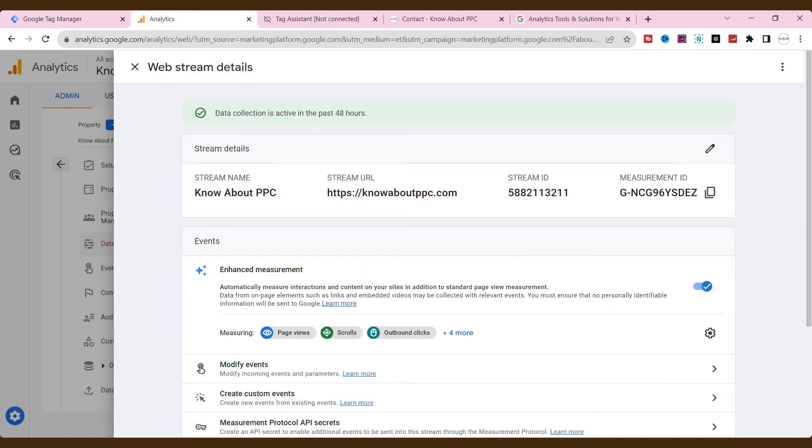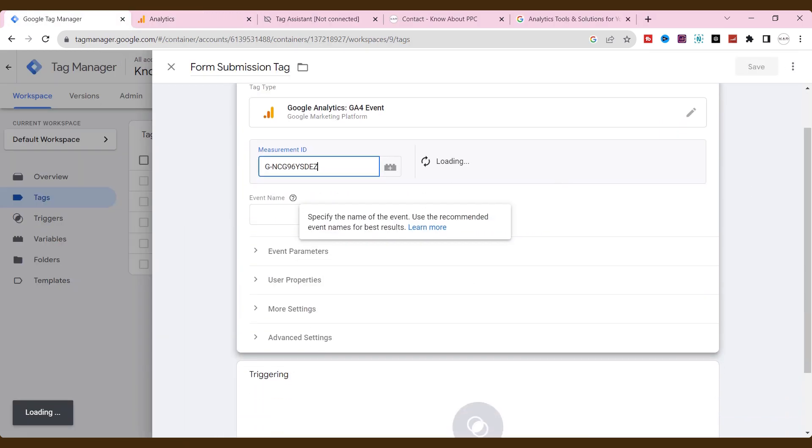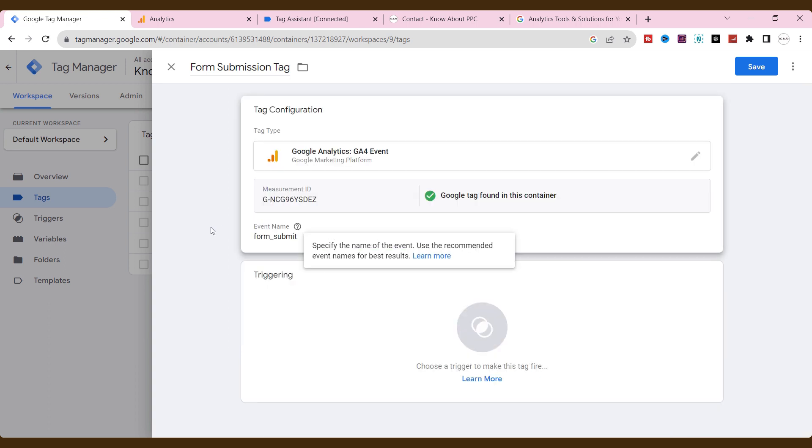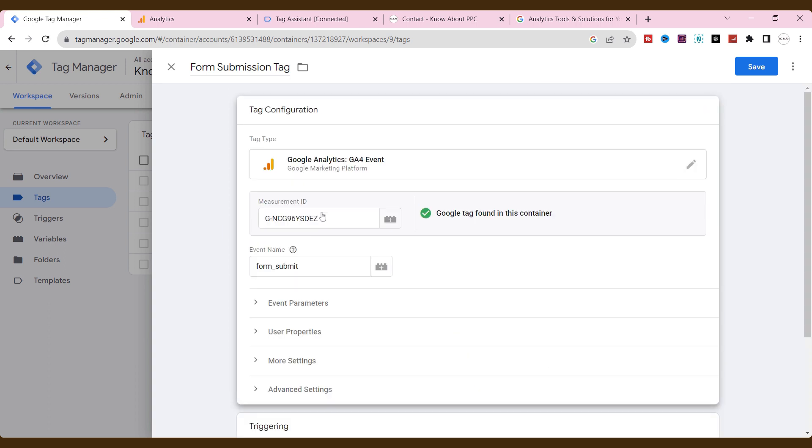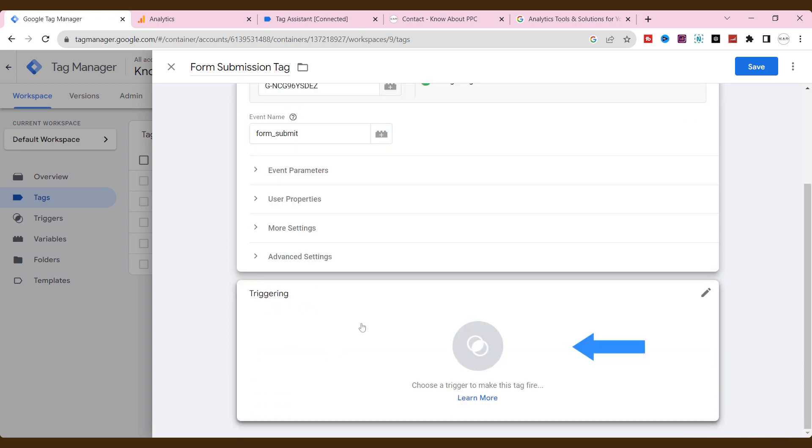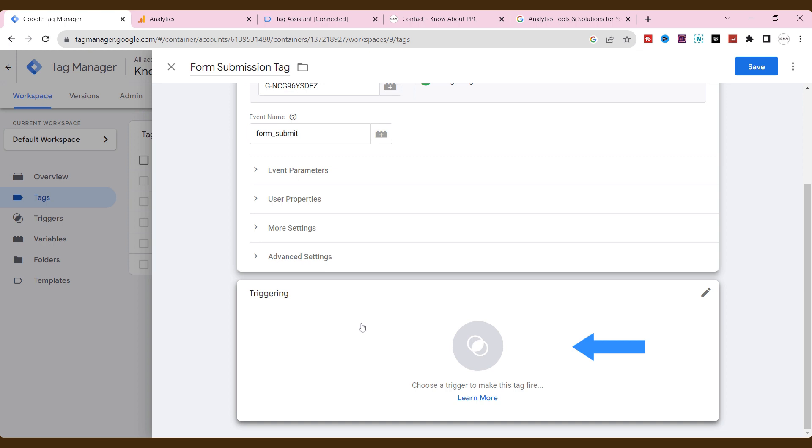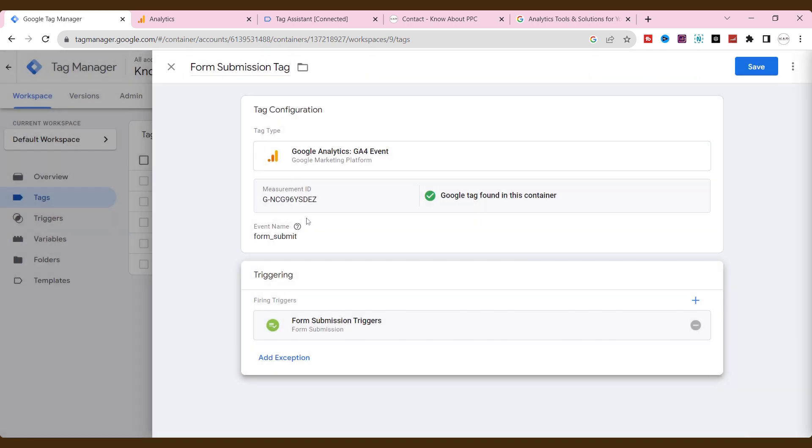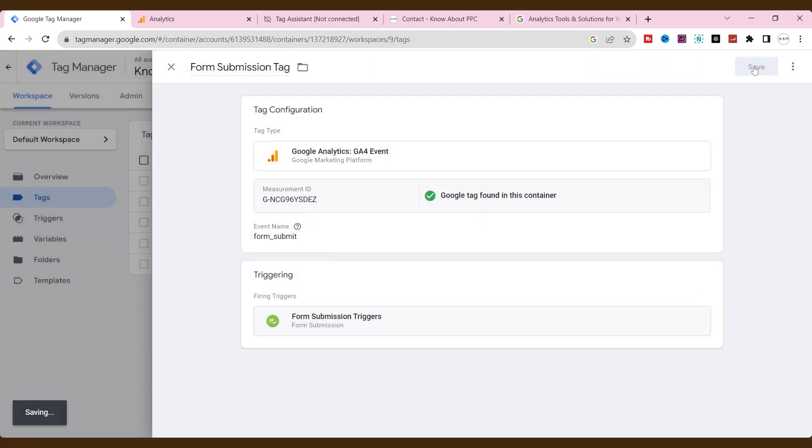Choose our configuration GA4 tag. Name the event that will appear on GA4 when an event triggers. Choose this trigger to make a tag fire. Choose the trigger that we have created for form submission using the ID element. Then click save.